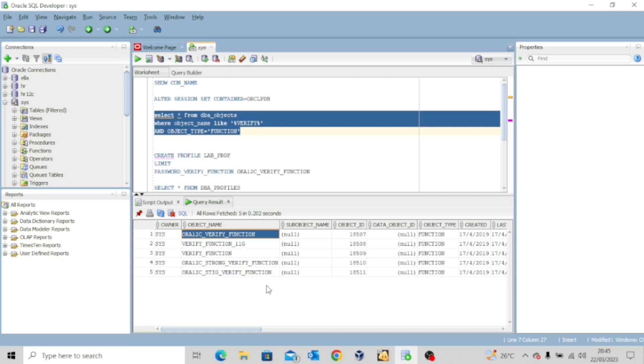The password must be different from your previous password by at least eight characters. The password must contain at least one special character. So if you assign this function to any profile and assign that profile to any user, the user must comply with the requirements of this password verification function.